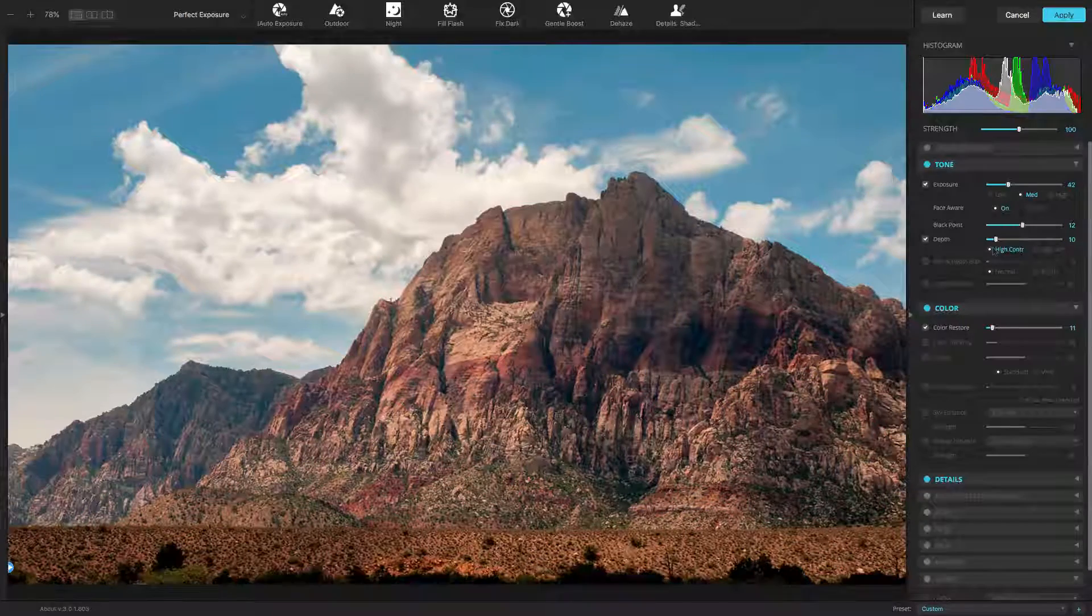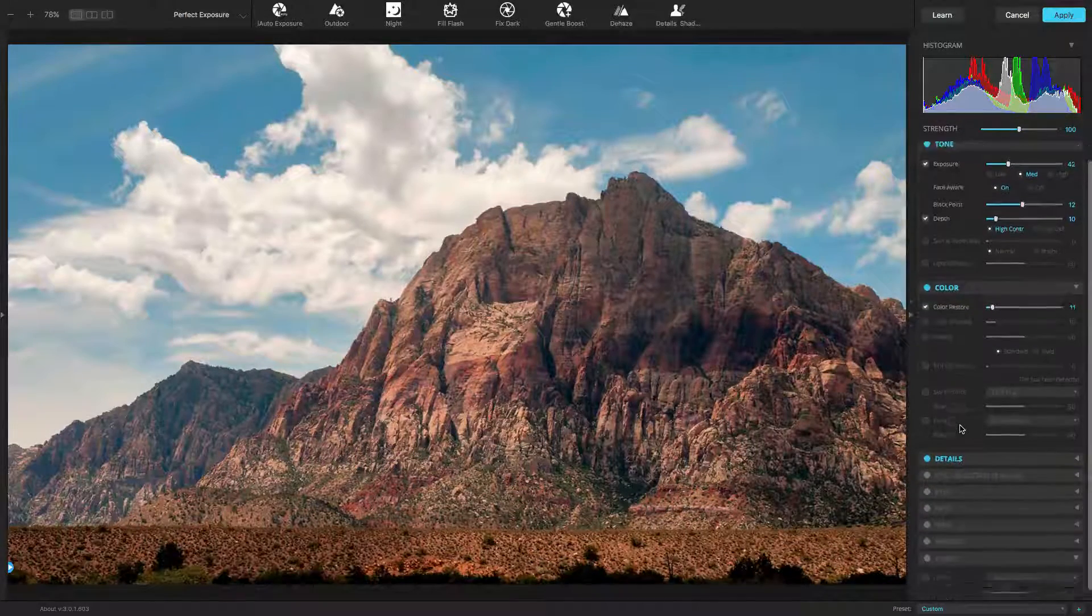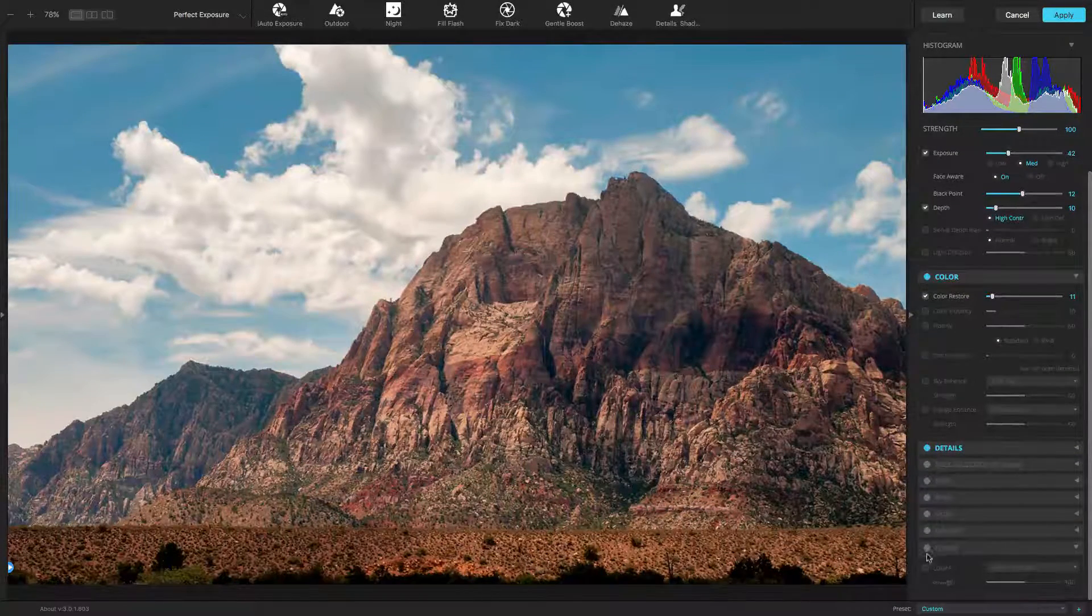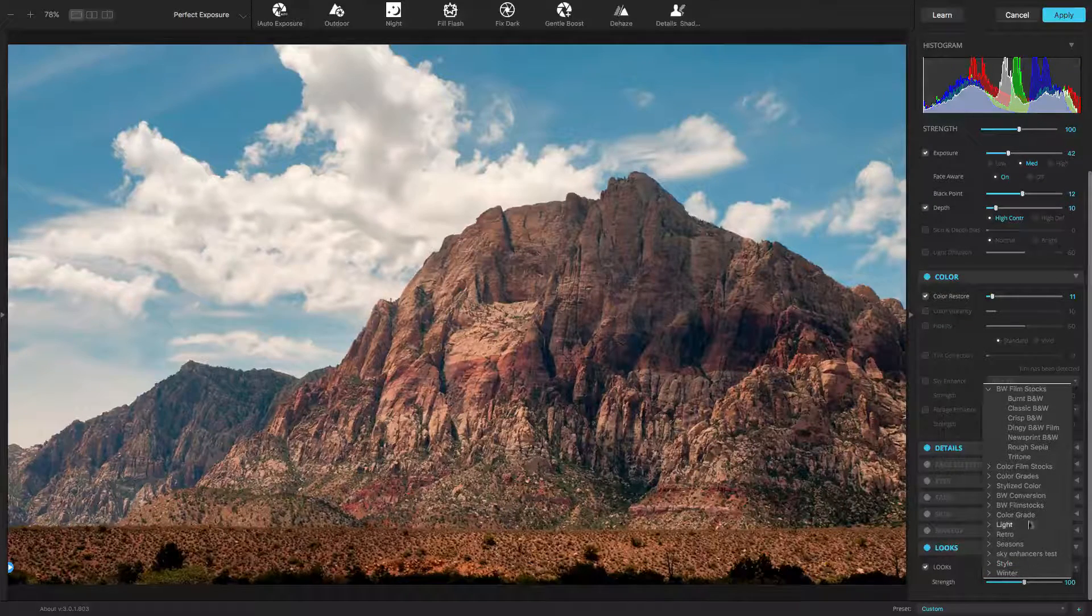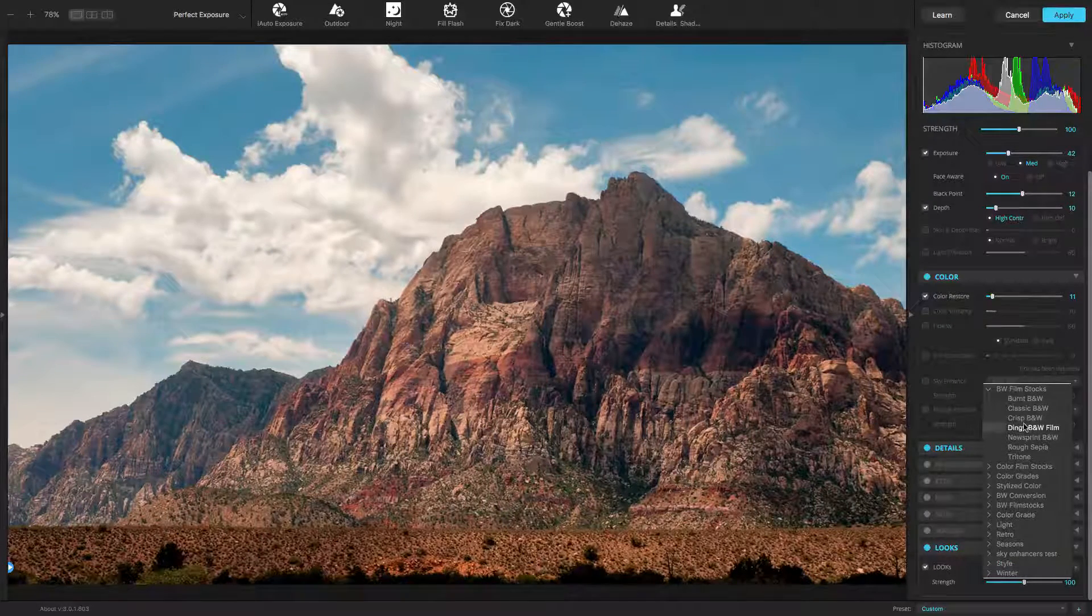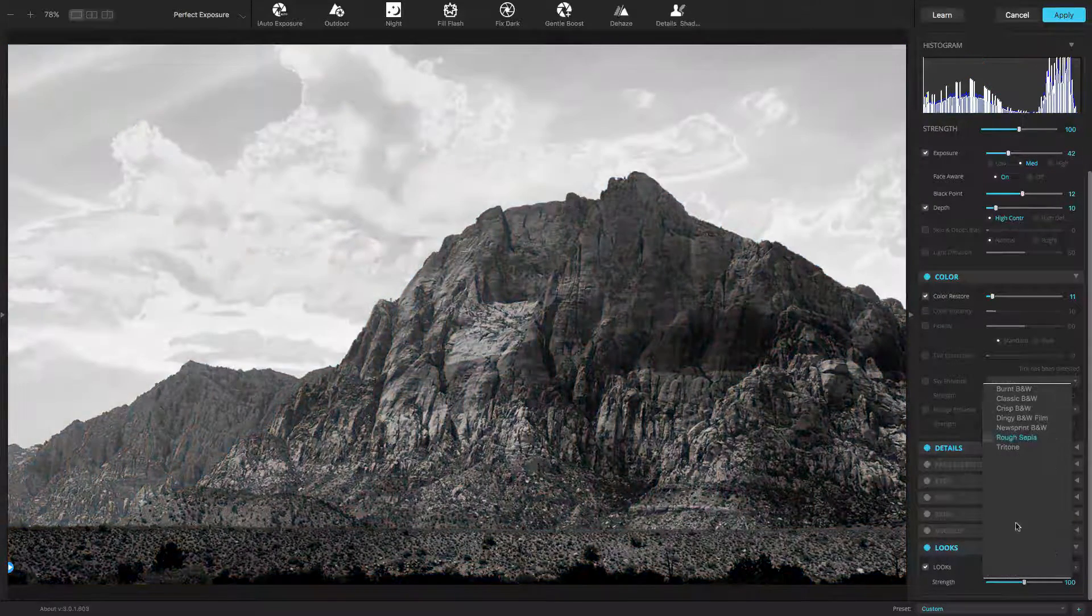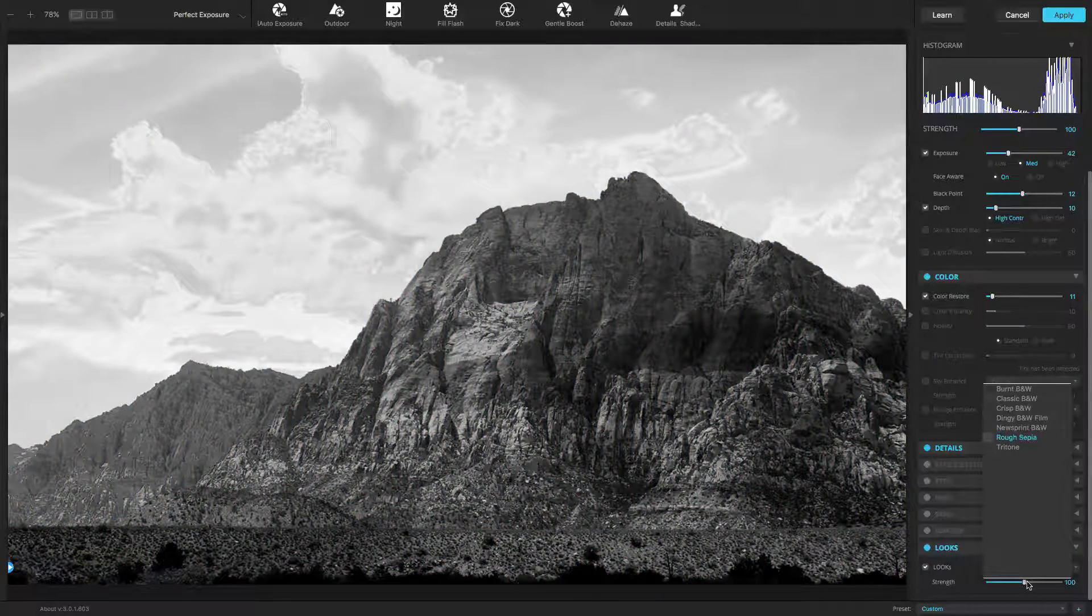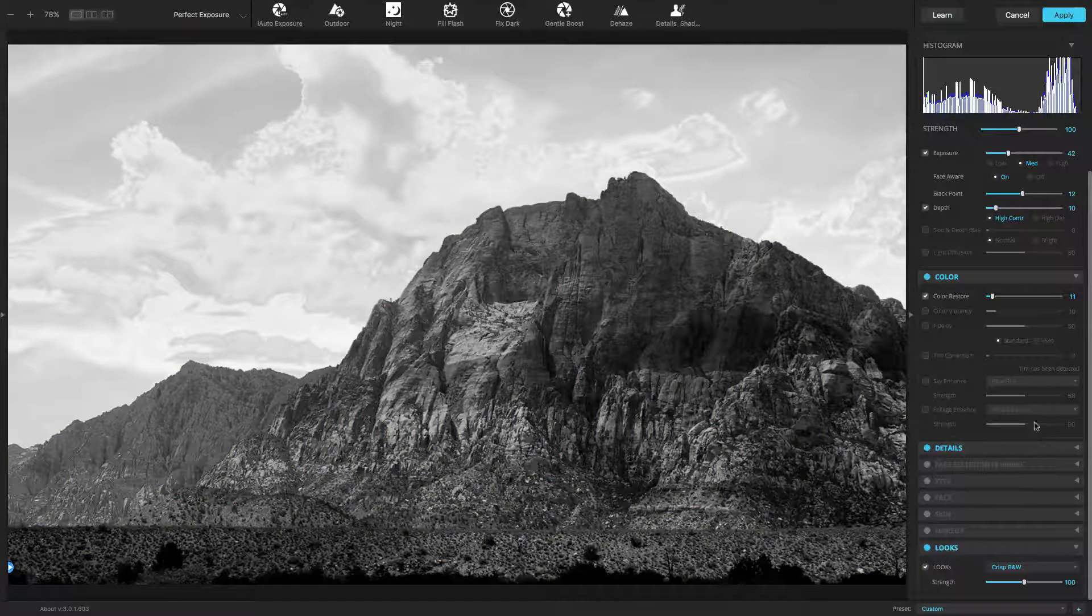With Looks, you can easily add creative style to your images as a finishing step. Unlike other filters, Looks offer a unique workflow. More than just a preset, Looks remap the colors and tone of your images.